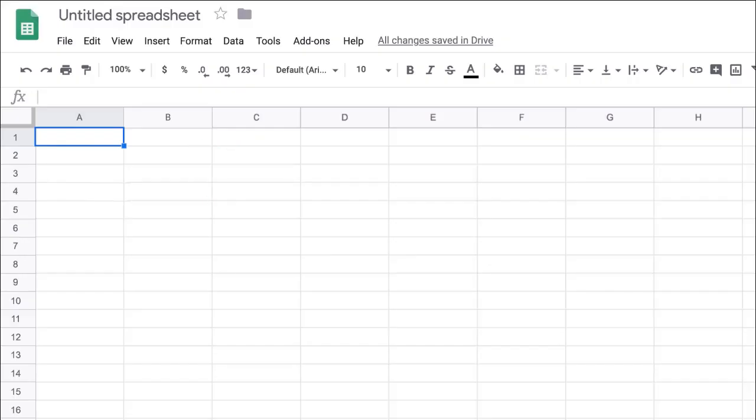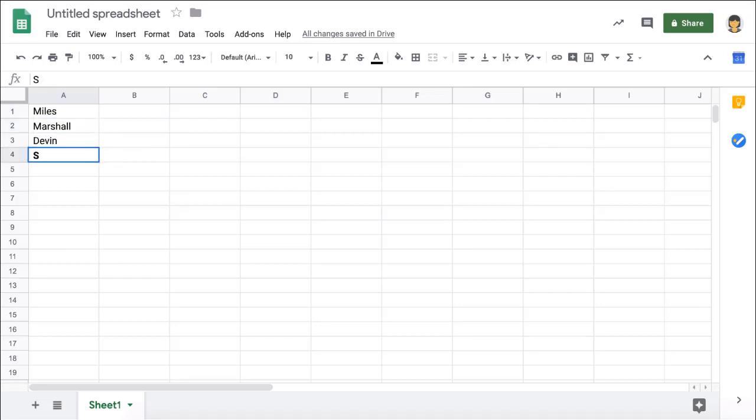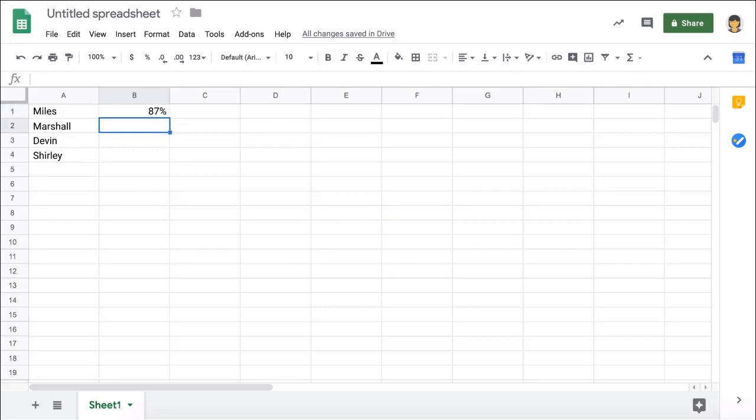In this example, we'll go through how simple it is to create a student grade sheet. First, in cells A1 through A4, enter the names of your students. Next, in cells B1 through B4, enter grades into the empty cells next to each student.